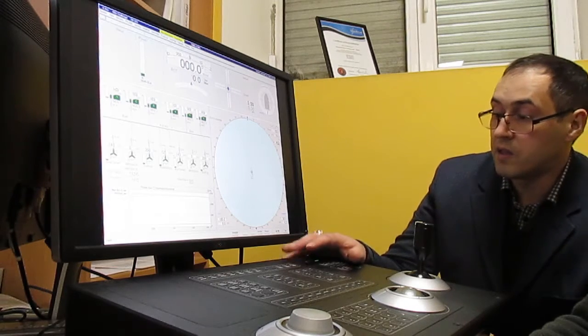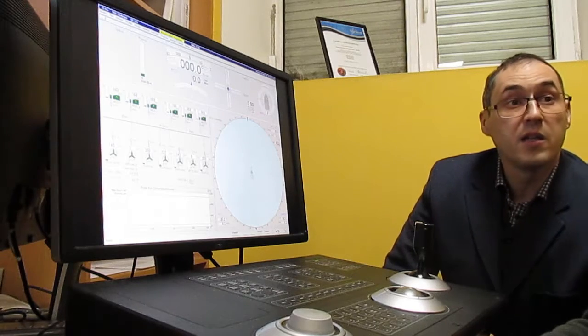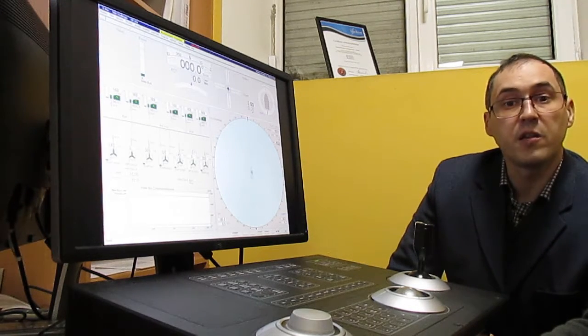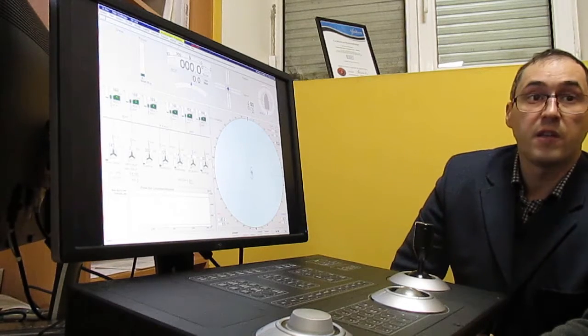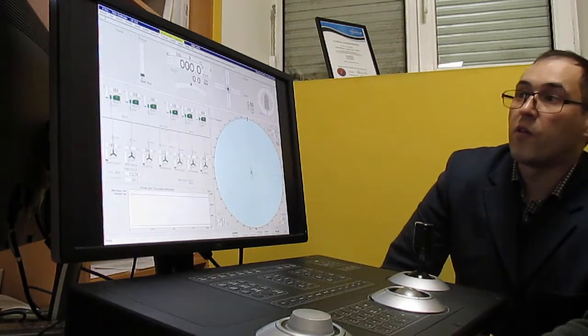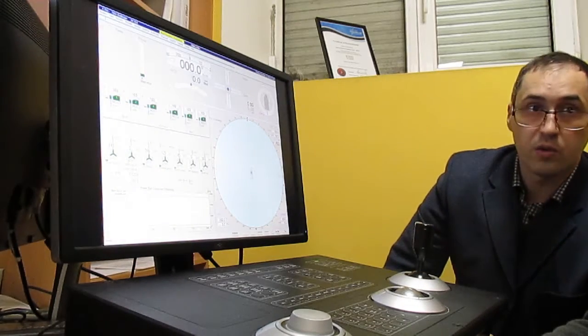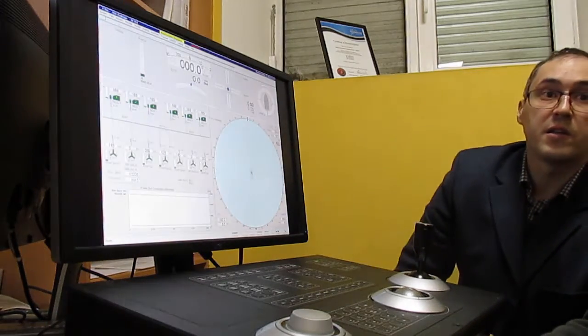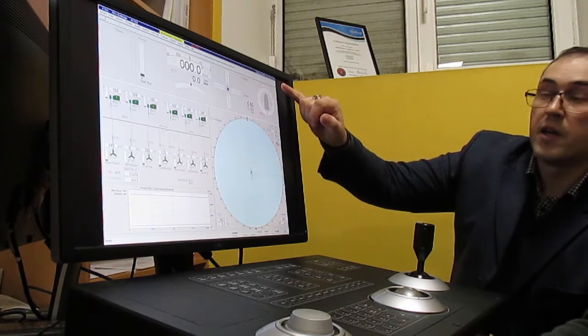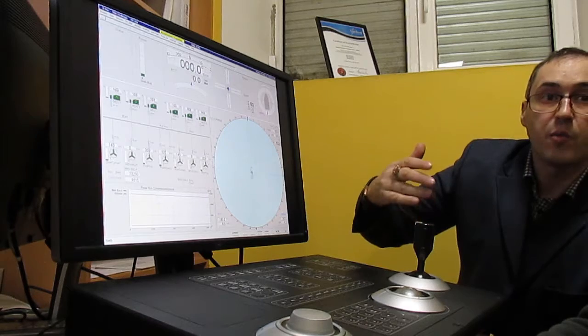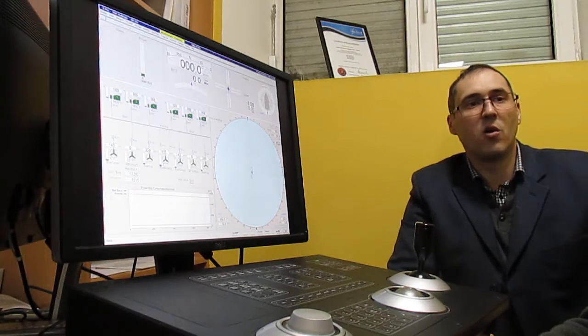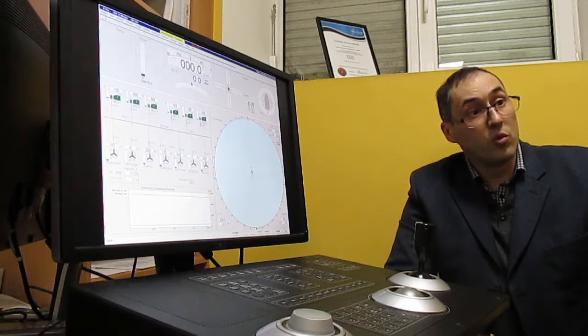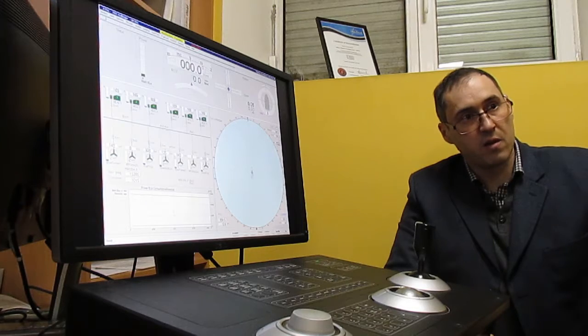And the very important part for DP operator is a DP system screen. On that screen we have interface. Interface consists from certain zones. Three lines from up to down have some specific names. First one is the title line, second one is the menu line, third one is the message line. Here all system messages are reported to the user. Messages are color coded and on appropriate lecture I will show you and explain the color code of the system.